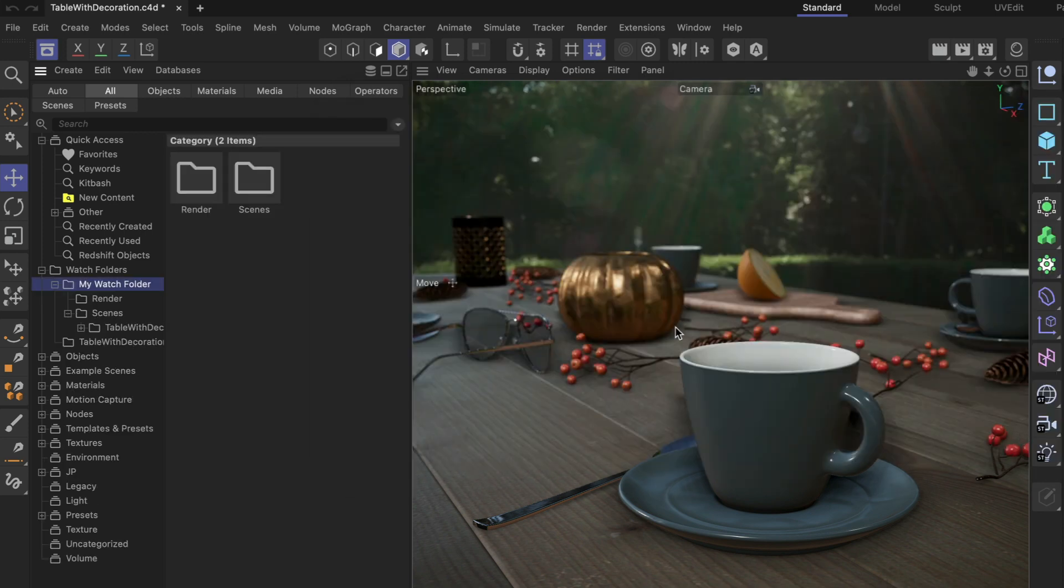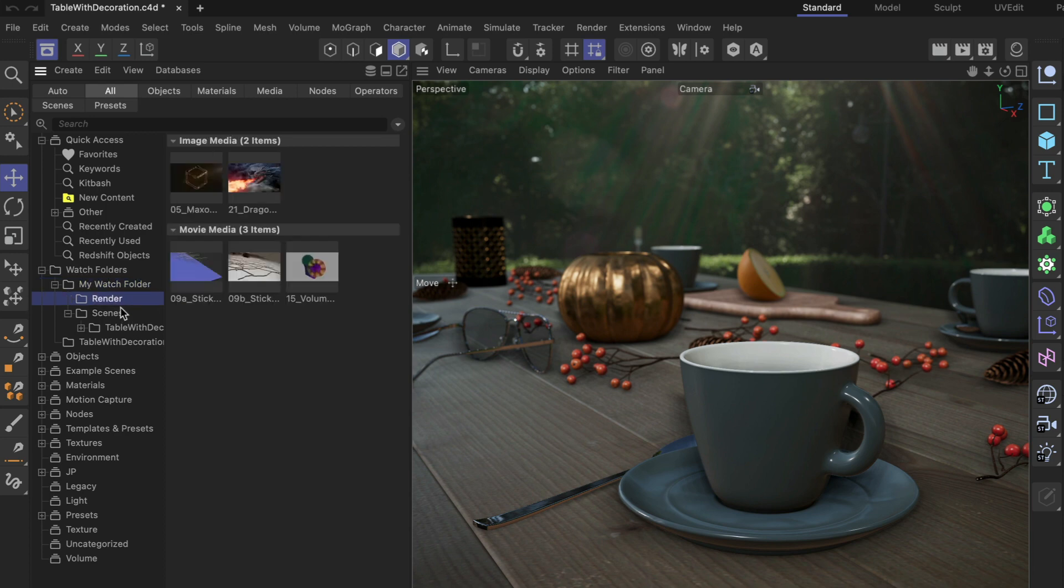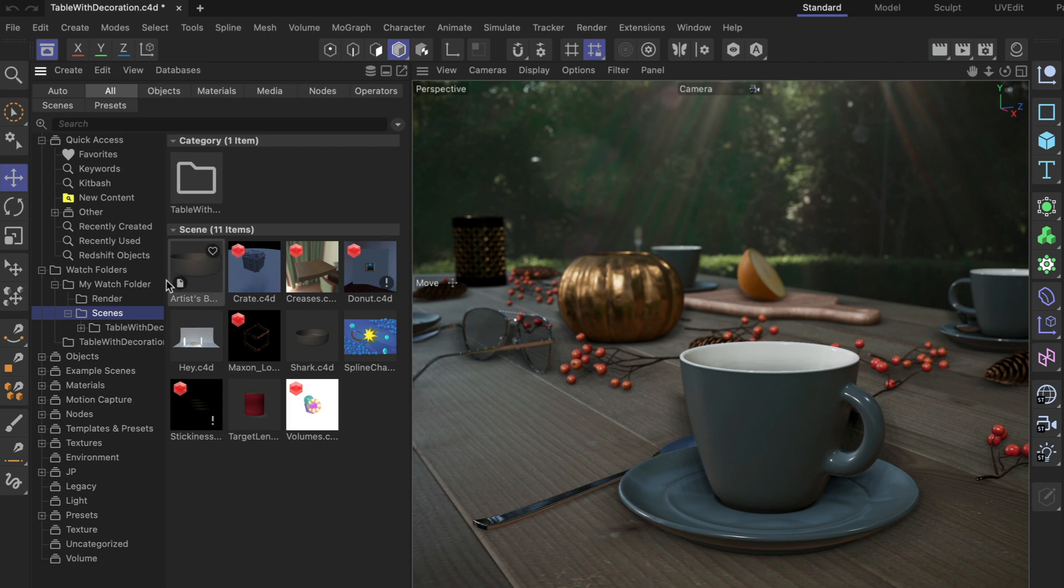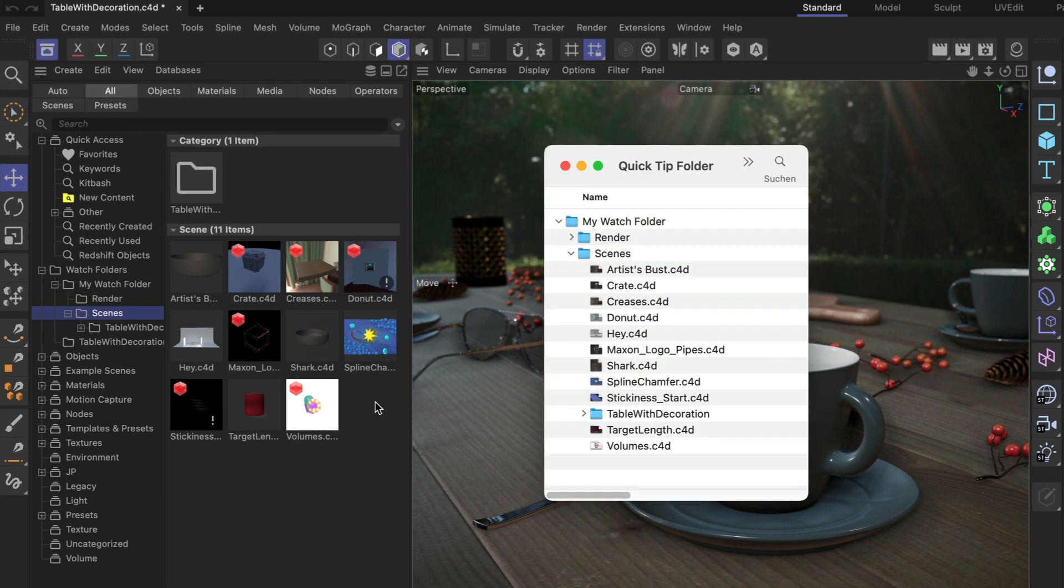Now you can see that we have my watch folder connected. We have the renders here, all the scenes here with previews and everything. If you connect a watch folder for the first time, rendering the previews might take a few moments, but here they are rendered and we can work with these scenes, with the textures and so on.